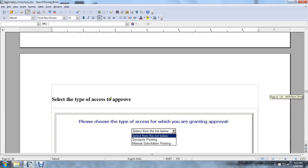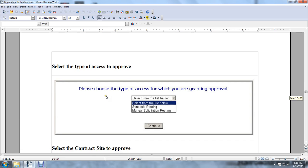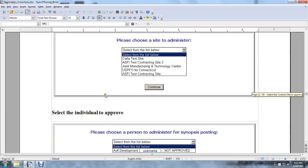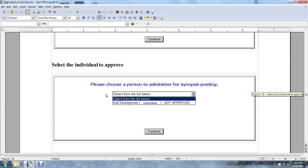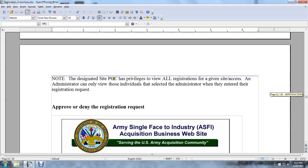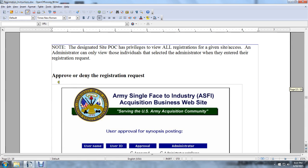Select the type of access to approve. Select the contracting site to approve. Select the individual to approve. Note that the designated site POC has providence over all registrations for a given site and access. The administrator can only approve those individuals who selected that administrator when they entered their registration request.